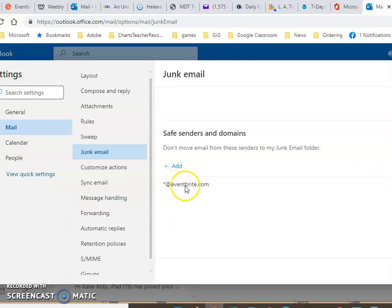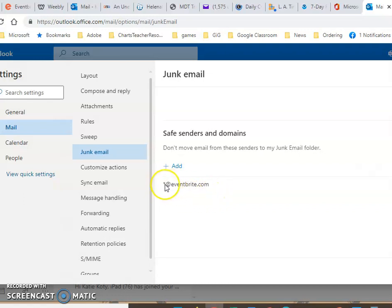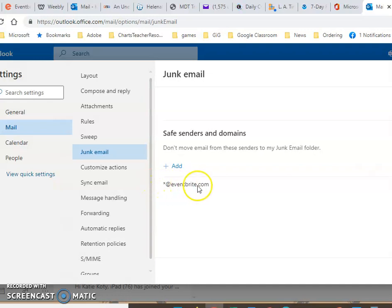And now any time eventbrite sends me something, it doesn't matter who at eventbrite, a specific person, it will get to me because this is called a wildcard so that anything that comes from @eventbrite.com should get through to my mail service.